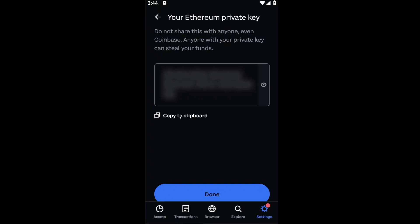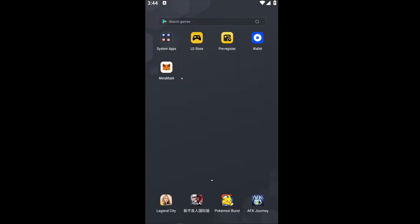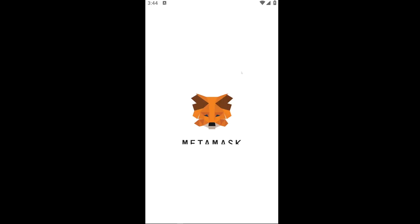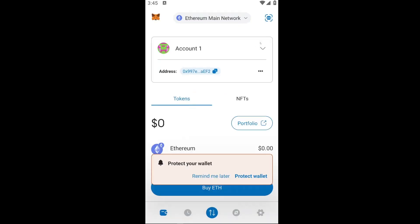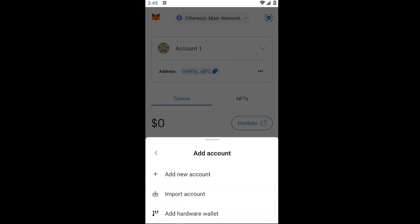After that you will be taken to your Ethereum private key. You can go ahead and copy this to your clipboard — note you only have one minute to use this code. Take it somewhere like MetaMask wallet. Inside MetaMask, go ahead and click on your accounts, then Add Accounts or Hardware.